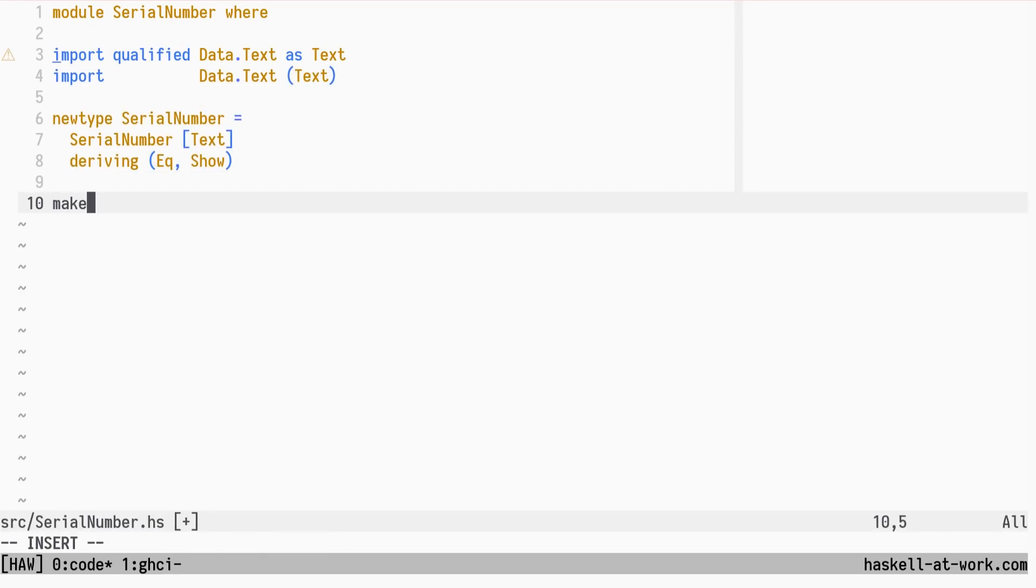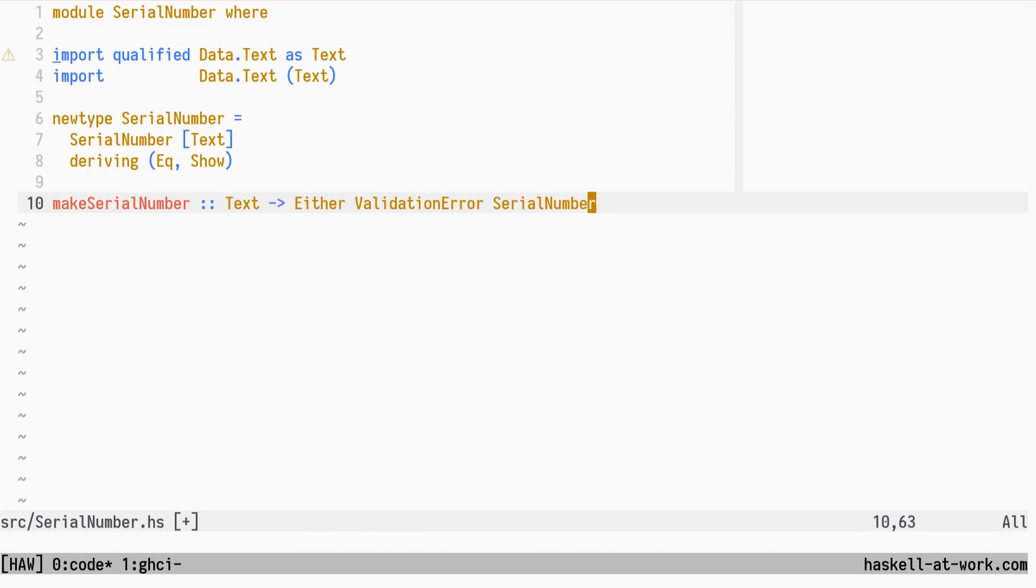Make Serial Number validates a text value, and returns either a validation error, or a Serial Number value. The user of this function can pass the text value directly, and have the Smart Constructor deal with proper text splitting.